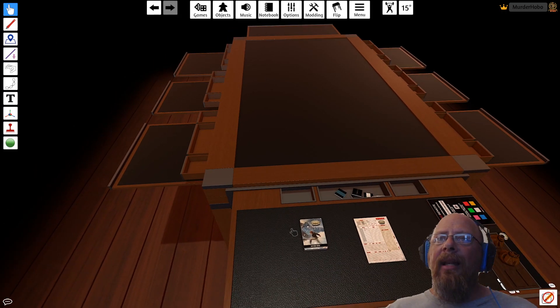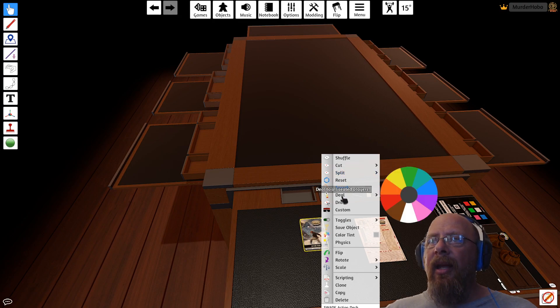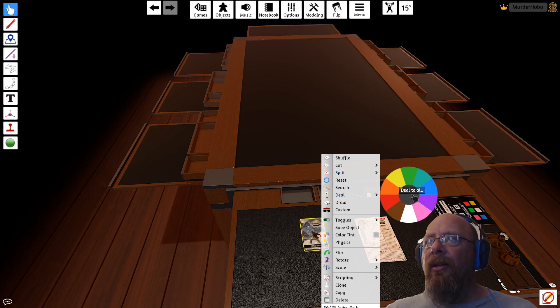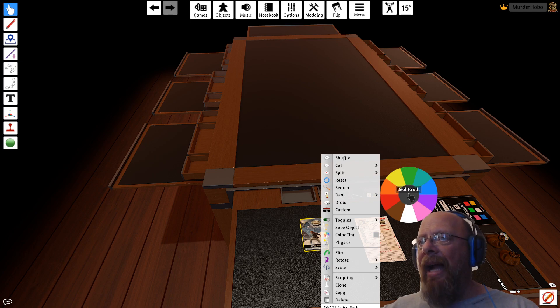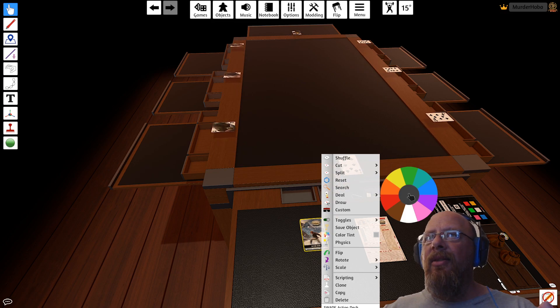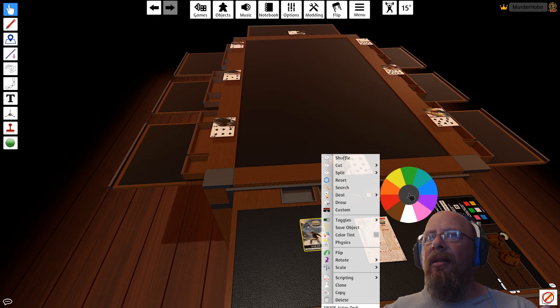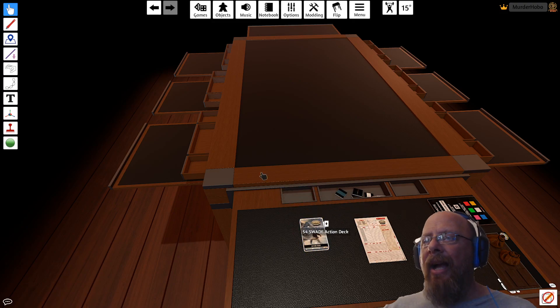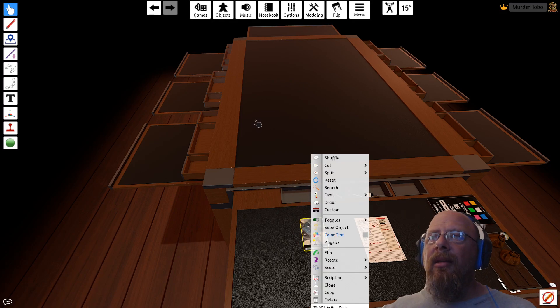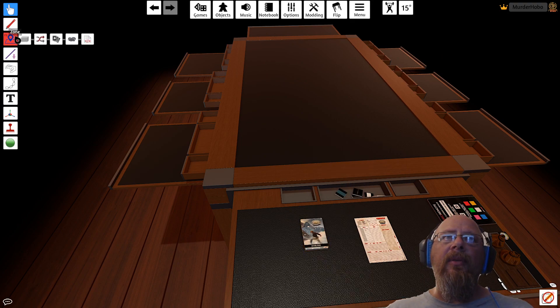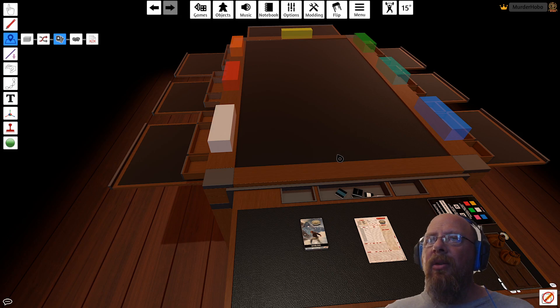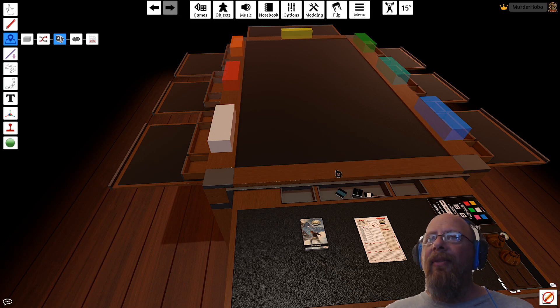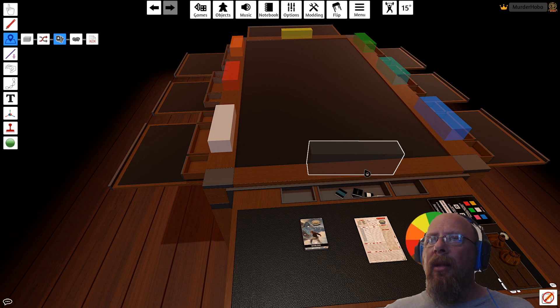What that allows me to do is I can then right-click on my cards and I can go deal. And the black is deal to all, so black doesn't actually deal to black, it deals to everybody. So everybody gets a card. Let's reset the deck, which is why I put purple, because then I actually get a card instead of black.